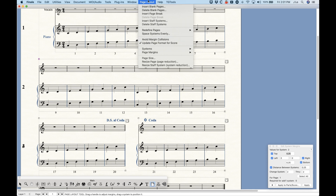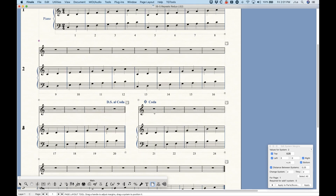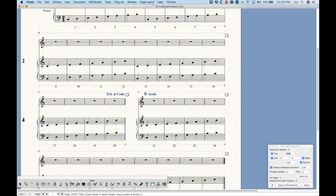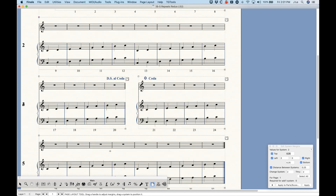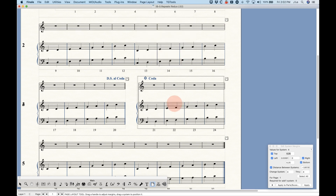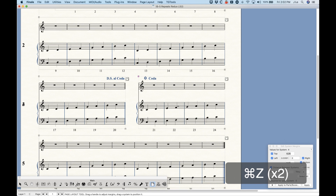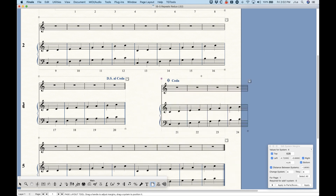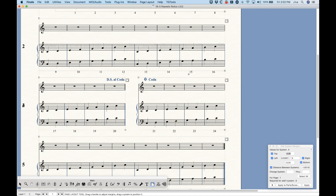The only reason 'Avoid Margin Collisions' is unchecked is because this is the only way to get the two systems to line up side by side. They're not actually colliding visually, but technically Finale considers the top margin of system four as having collided past the bottom margin of system three in the vertical sense. With this turned off, you can move systems freely but they won't respect any of the other margins either.